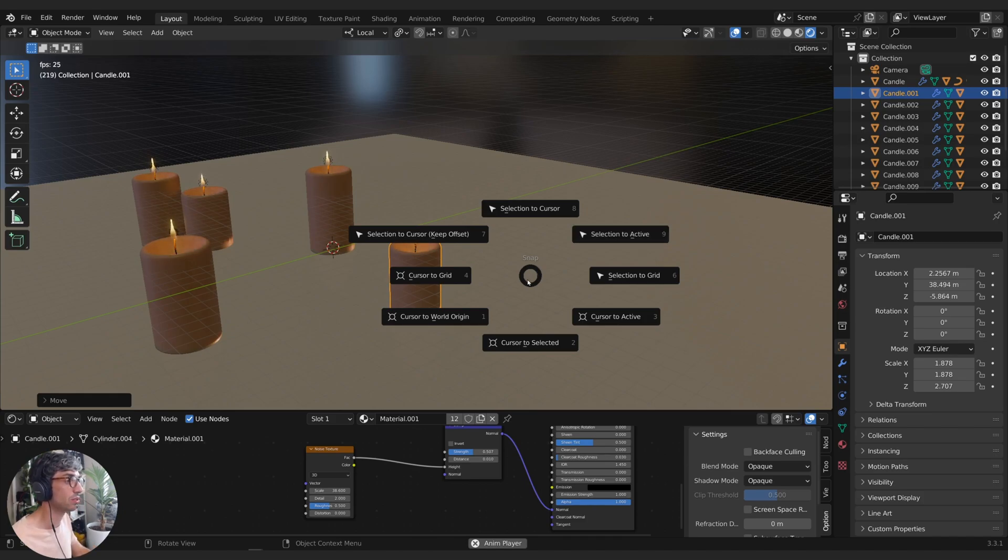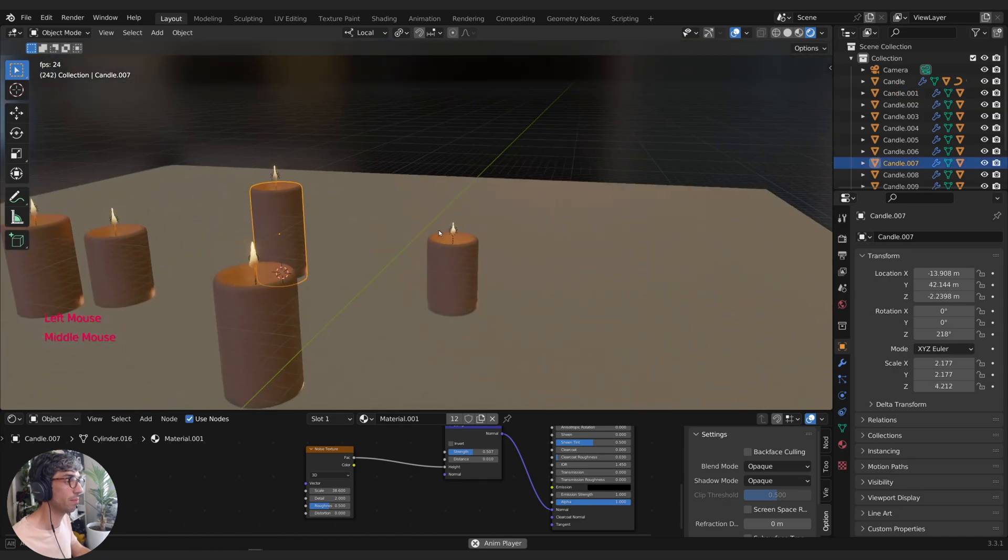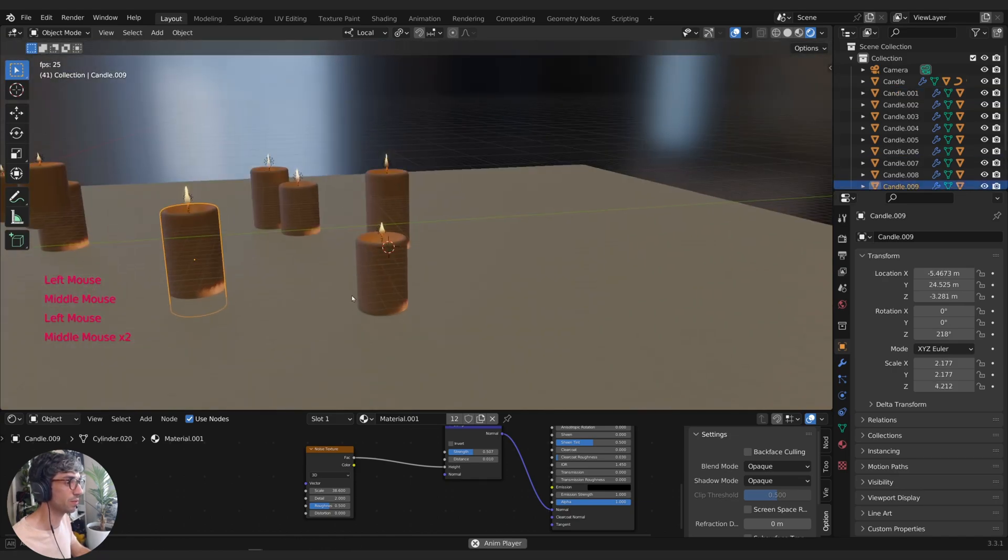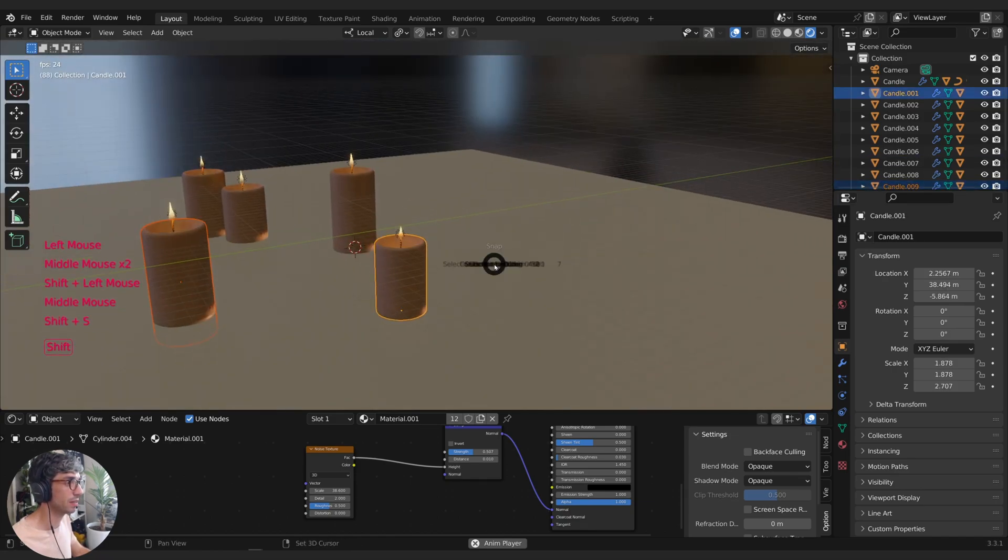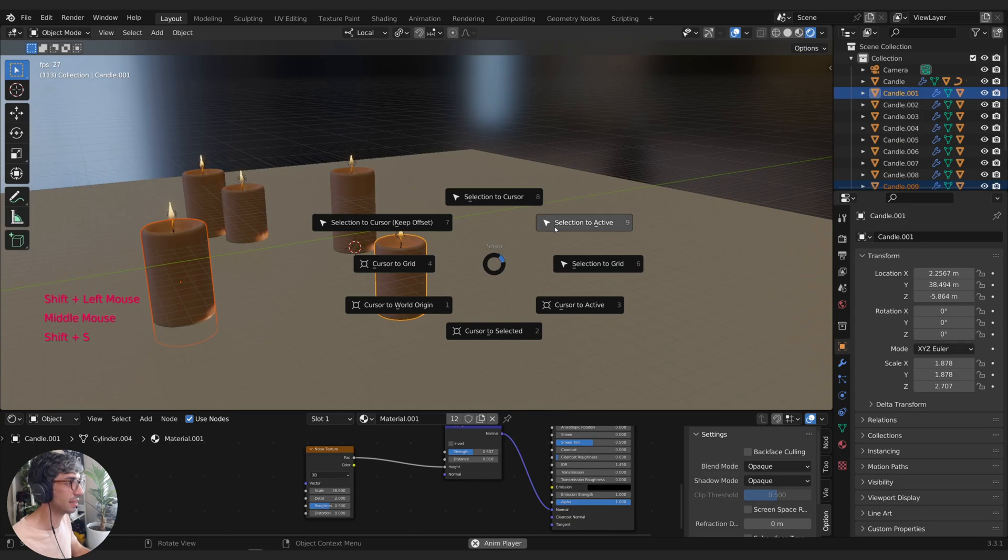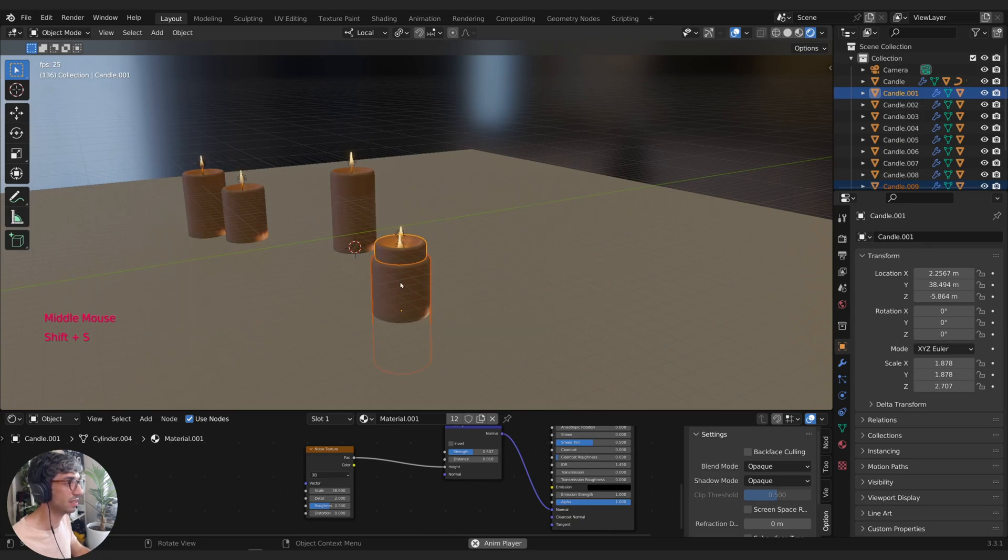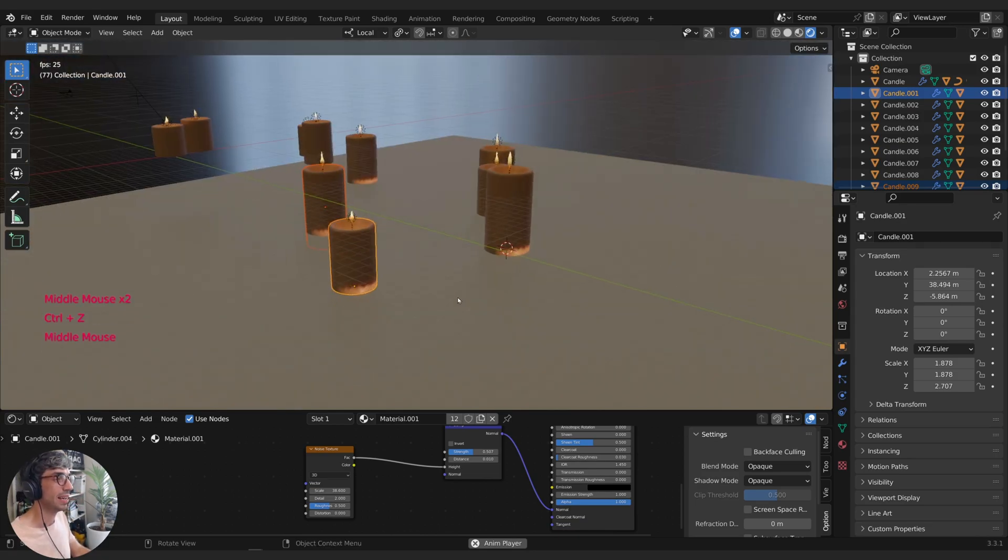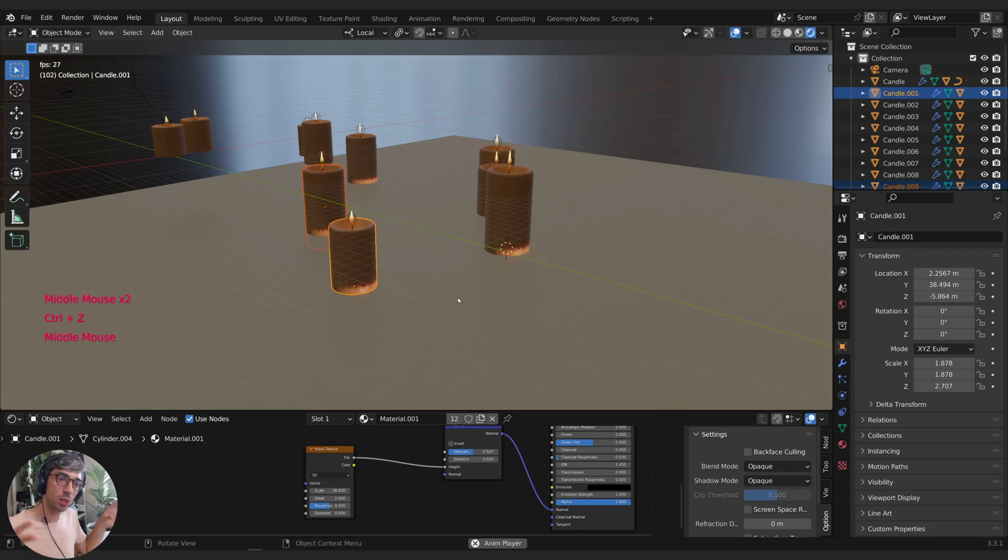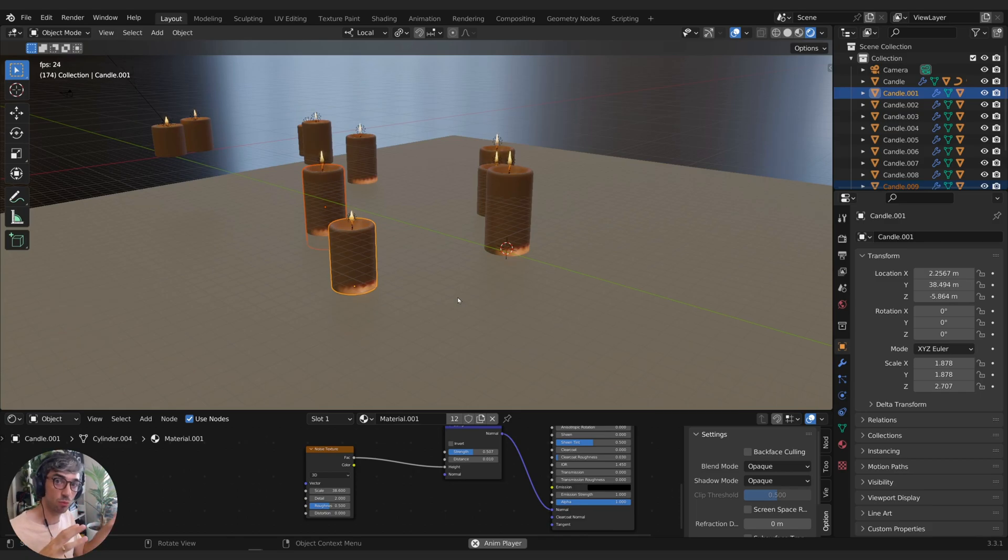So if I was to grab this one and then grab this and then Shift S, Selection to Active, you can see it's going to snap this one to the active object. So it's just a great way to move things around very quickly and get them where you want them to be.